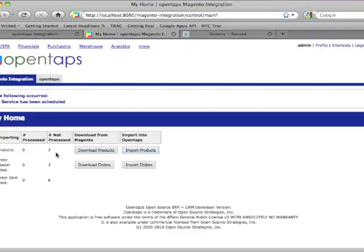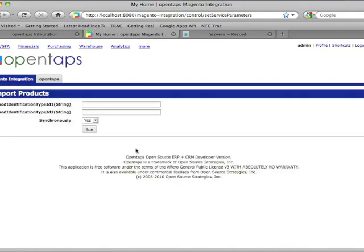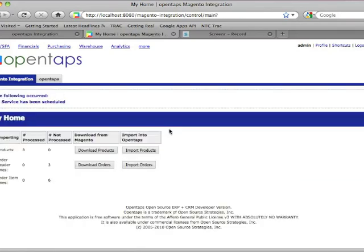After that, you'll see the products are here but they have not been processed yet. Click on Import Products. These are for setting up UPC or SKU or ISBN codes, and we can ignore those. Run to process them, and this means they have been processed.